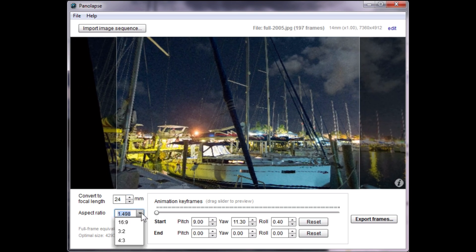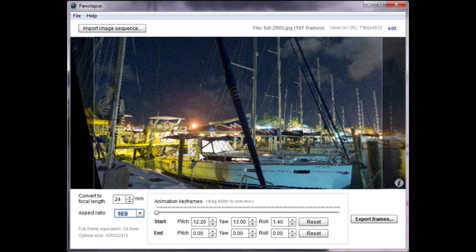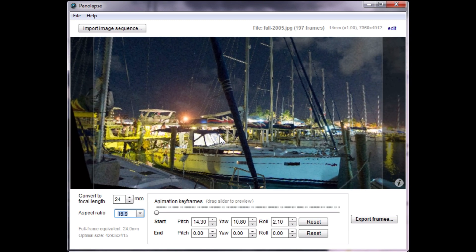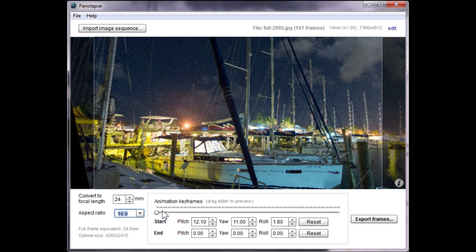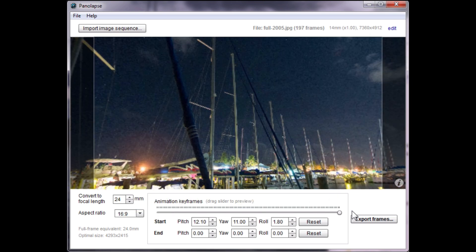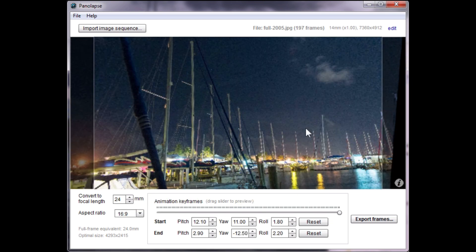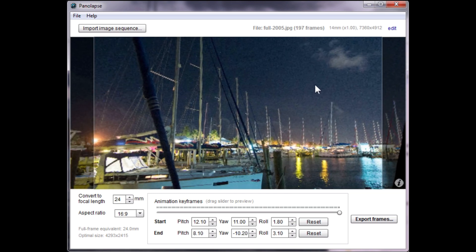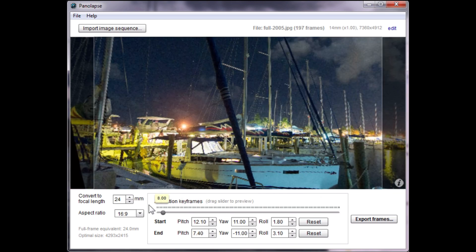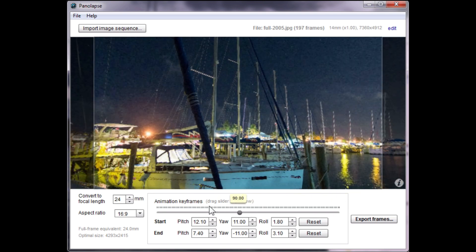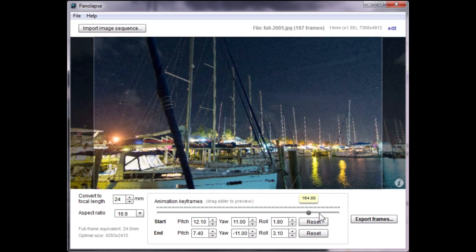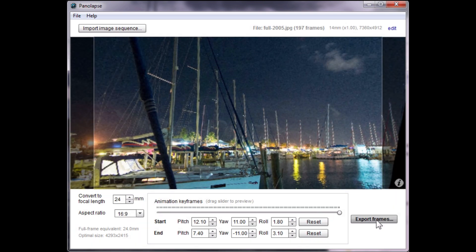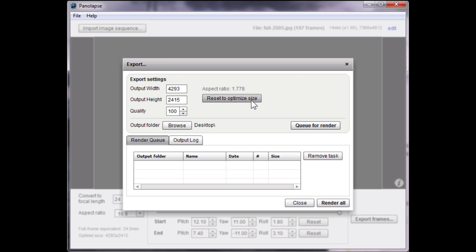You can change the aspect ratio for the output video. Move the animation slider to the end to adjust the angle for the ending keyframe. Preview the animation by dragging the slider. When you're happy with the animation, click Export. Cue the render task and then click Render All when you're done.